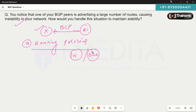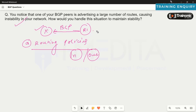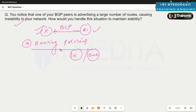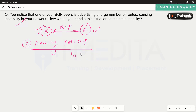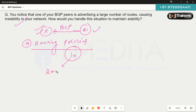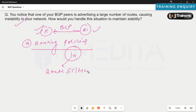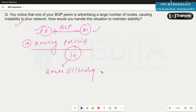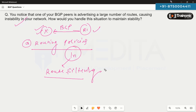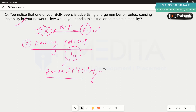Since we don't have access to router number one because it is on the remote end, and we have access to router number two, we can apply a variety of routing policies in the inbound direction. Using route filtering policy, we can control what prefixes are accepted and what prefixes are not accepted by the router.